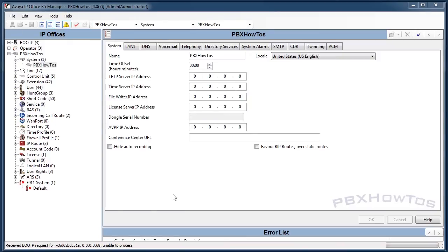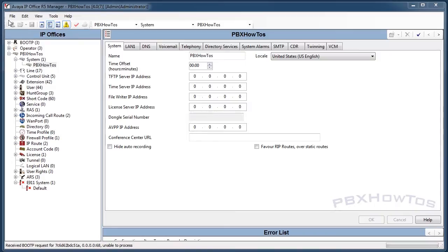Hey guys, CJ here from PBXHowTos. As you can hear I'm a little under the weather but I'll get these done anyway. Here is the start of the IP Office series as I continue on with the Aura series and others.